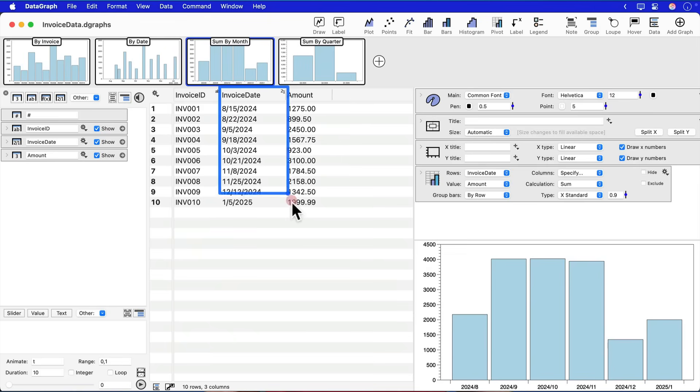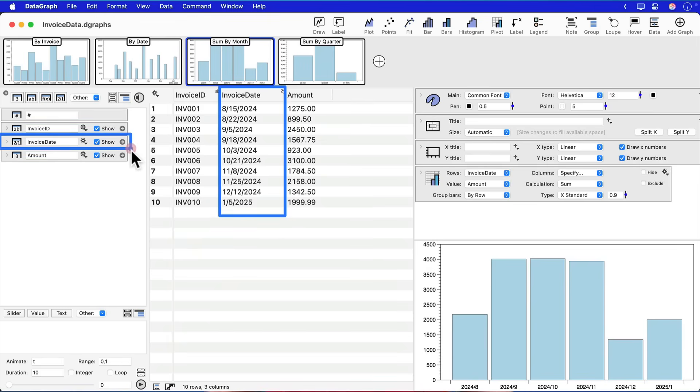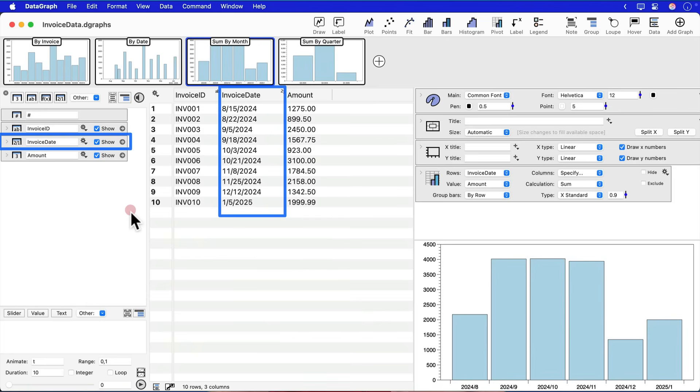The first thing I want to show you in DataGraph is how we add increments of time to a list of dates in our DataGraph file. So let's go into a file where I have a date column. Remember DataGraph, we don't just have cells with data types. Our entire column is set to a specific data type. And here I've already set one up with dates.